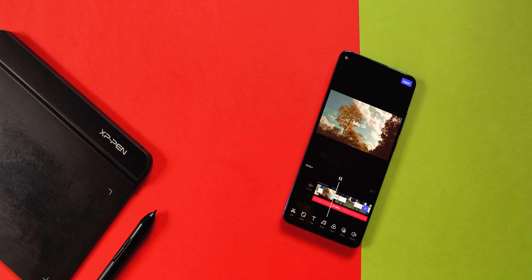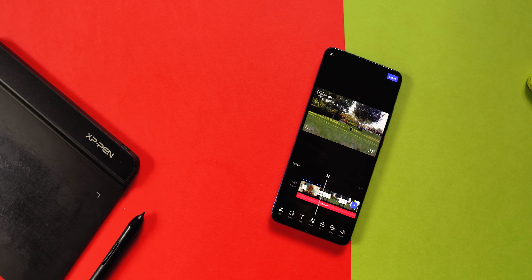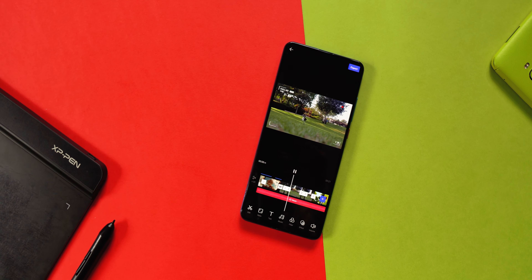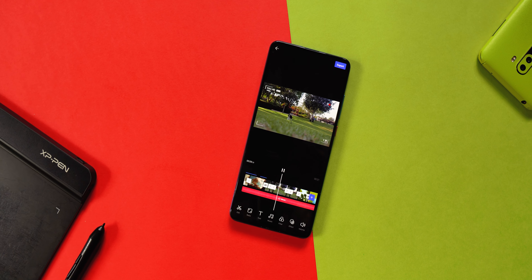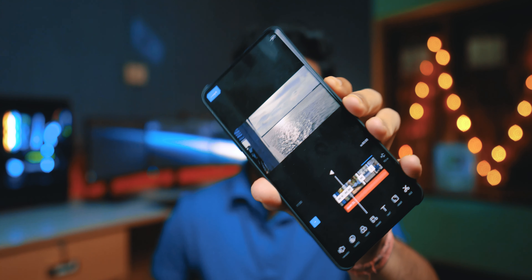Video editing is so fun and that's one of the main reasons almost all people want to learn it. The first video I edited was on my smartphone in 1080p without any watermark. Today in this video I will be showing you guys the best video editing application for your smartphone.